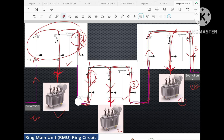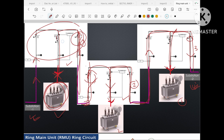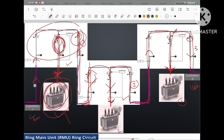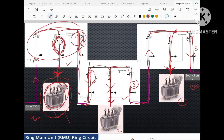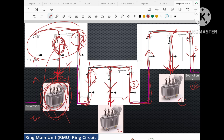Now let us take another example: this time the fault does not happen between ring main units one and two but somewhere at the transformer level side. What we will do is disconnect the circuit breaker and disconnector in order to disconnect this transformer from the system. Then the power flow will be from substation one to ring main unit one, ring main unit one will transfer power to ring main unit two, ring main unit two will provide power to transformer two and pass power to ring main unit three, which will supply transformer three. The faulty transformer system is now isolated from the energized system and we can do the maintenance. After maintenance, we reconnect the disconnector and turn on the circuit breaker to restore supply to that transformer.